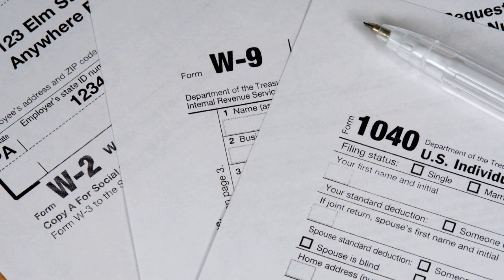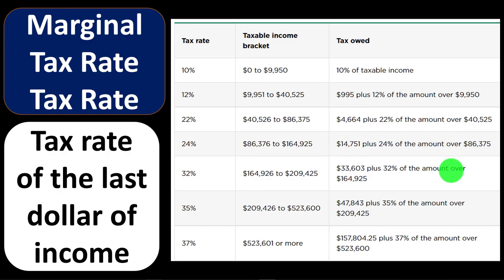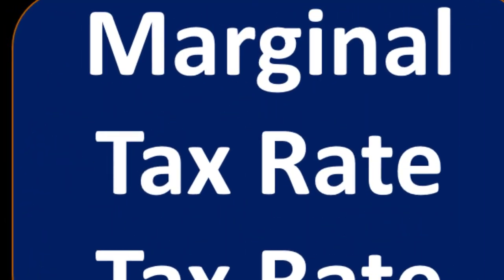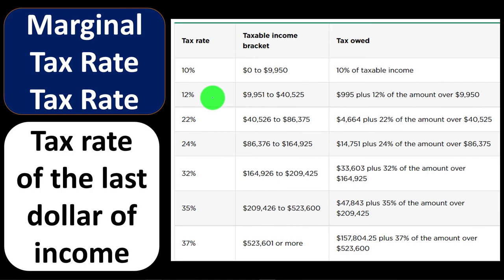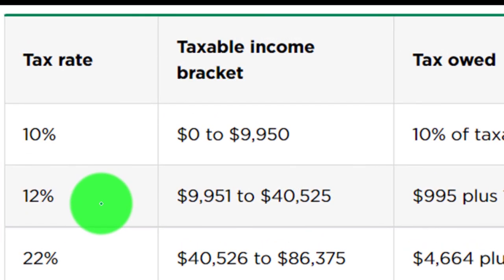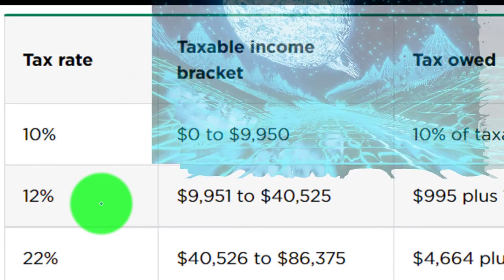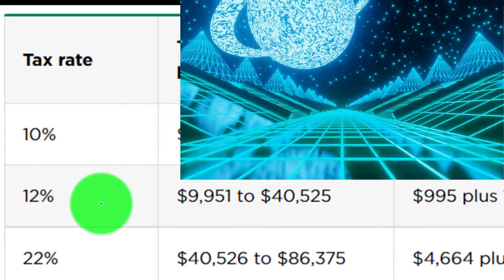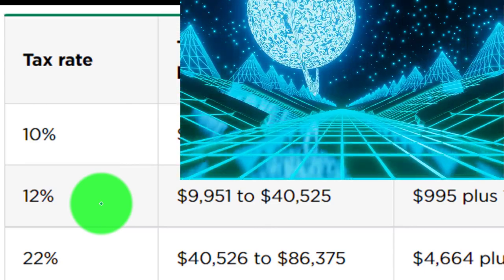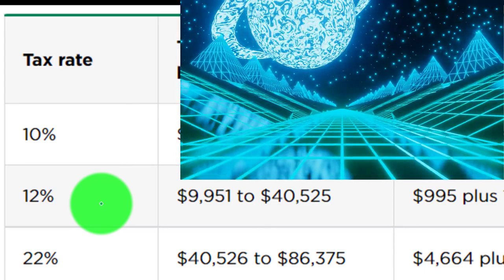The other thing that throws a wrench into this is credits — when you take the credits involved, which we'll talk more about when we get to the income tax formula, that also confuses things a bit. We'll talk more about that later. But we've got the 20% average. Now if you look at the marginal tax rate, you're just taking the last tax rate that applies. So if you earned something between $9,951 and $40,525, the last tax rate applied to you would be the 12%. The 12% was not the rate applied to all income, but it's the highest rate that was applied.